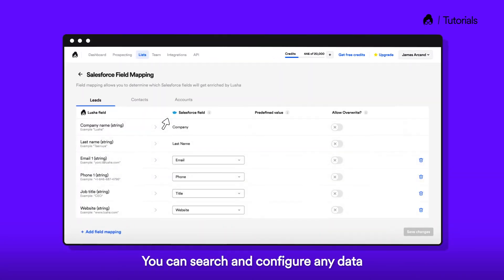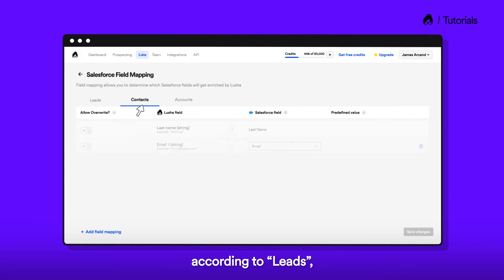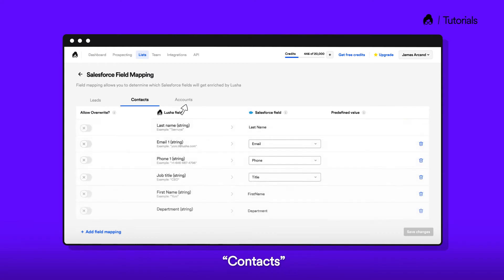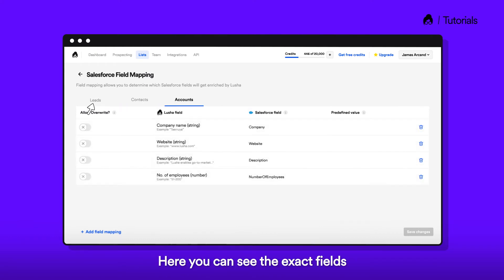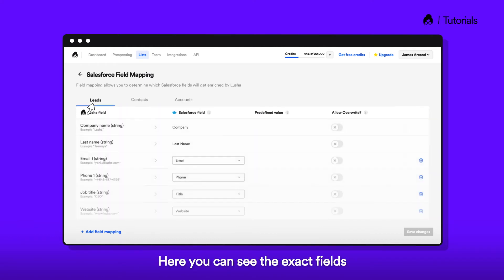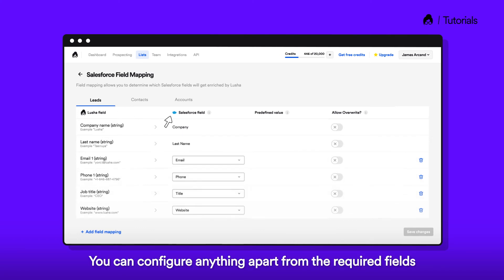You can search and configure any data according to leads, contacts, or accounts. Here, you can see the exact fields that you have in your Salesforce account. You can configure anything apart from the required fields.